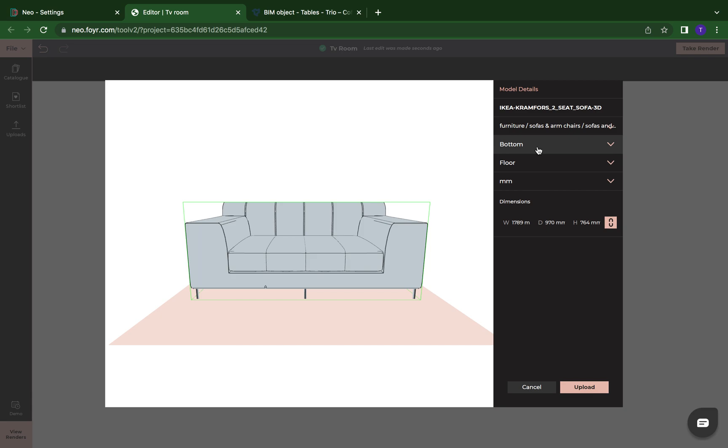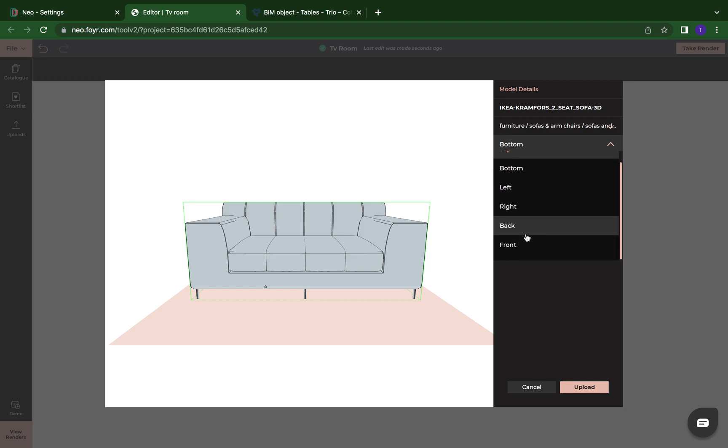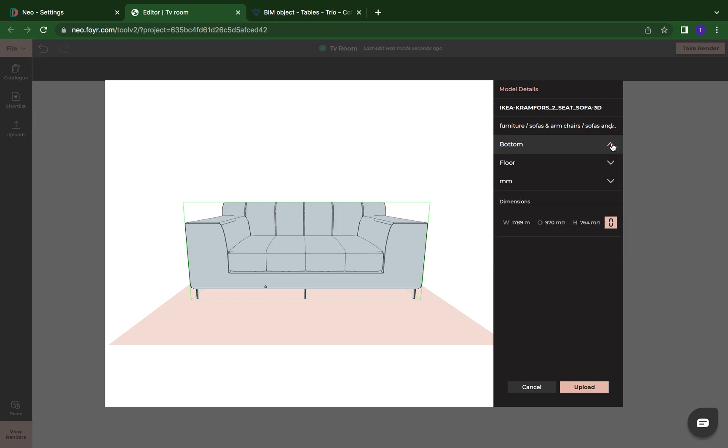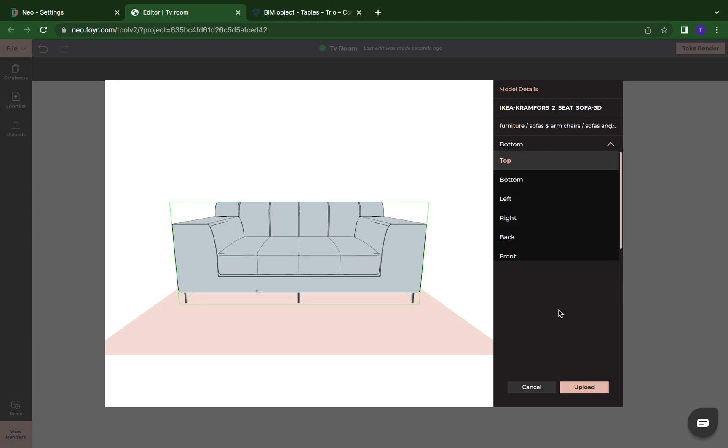And now it's going to ask me what is it going to be docked to or how is it going to be docked. So we know since it's a sofa, it's going to be docked from the bottom of it onto the floor. If it was a light feature, we can put it's going to be docked at the top onto, and then we come down here and we put onto the ceiling. We're going to leave it for the bottom and then onto the floor.